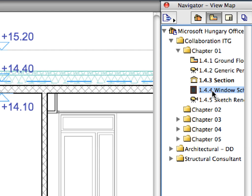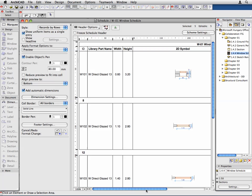Activate the next Window Schedule preset view of the Chapter 1 folder. An interactive schedule comes up, showing a list of windows that were created in the project.